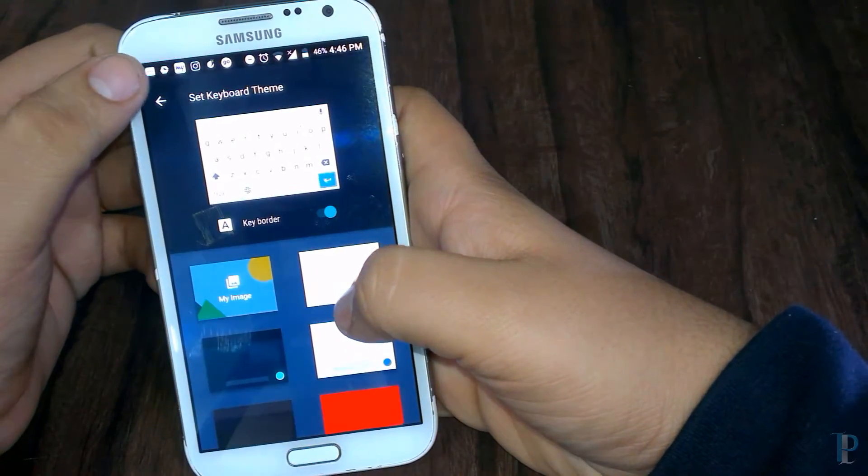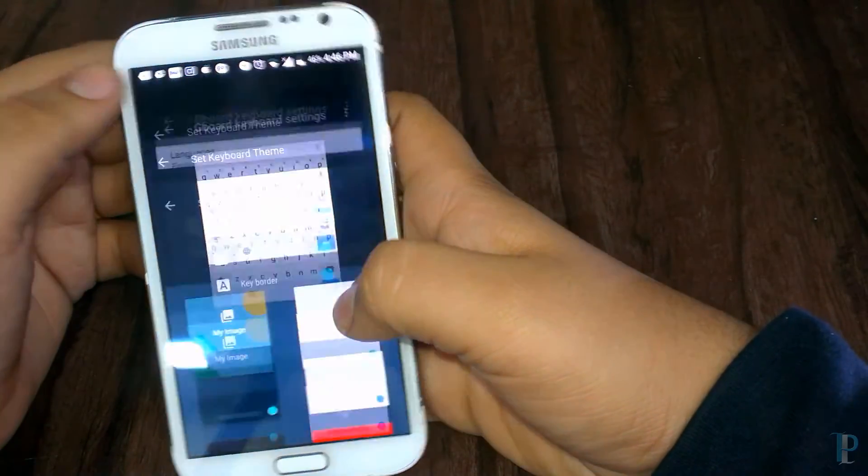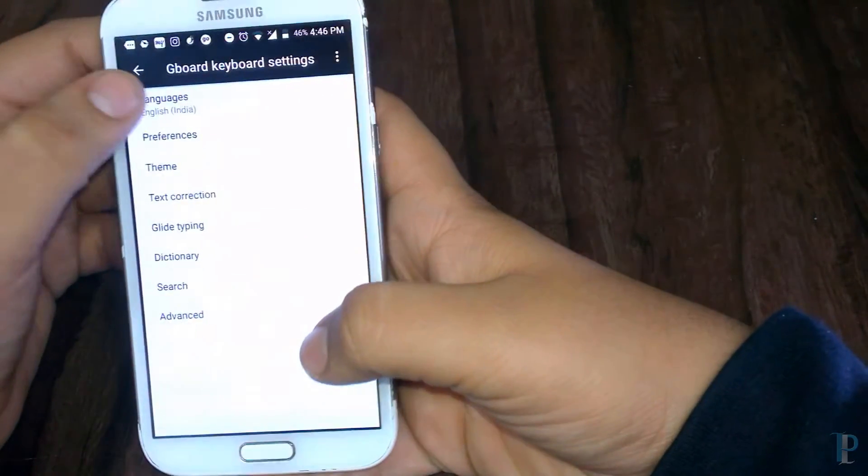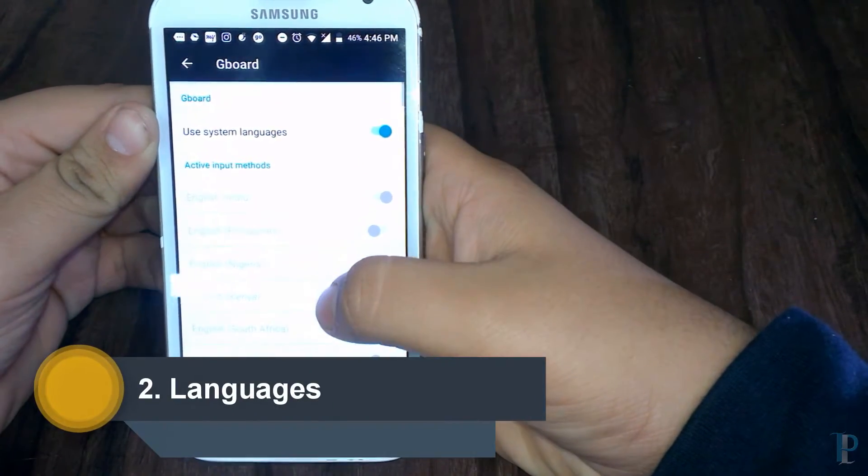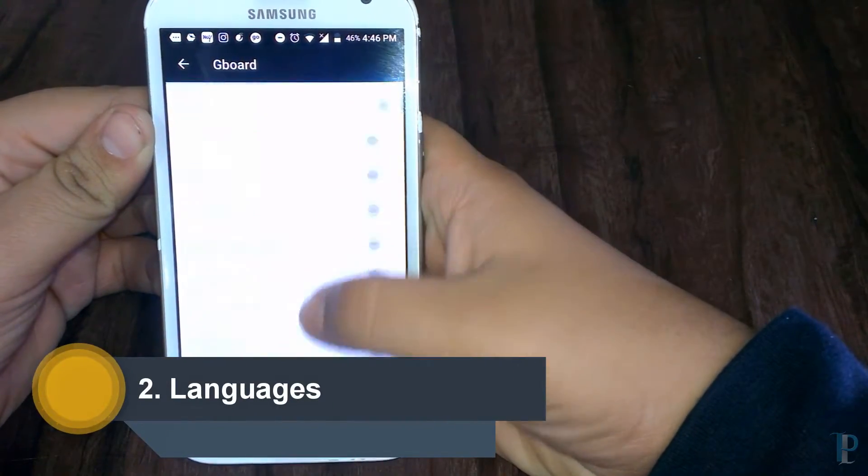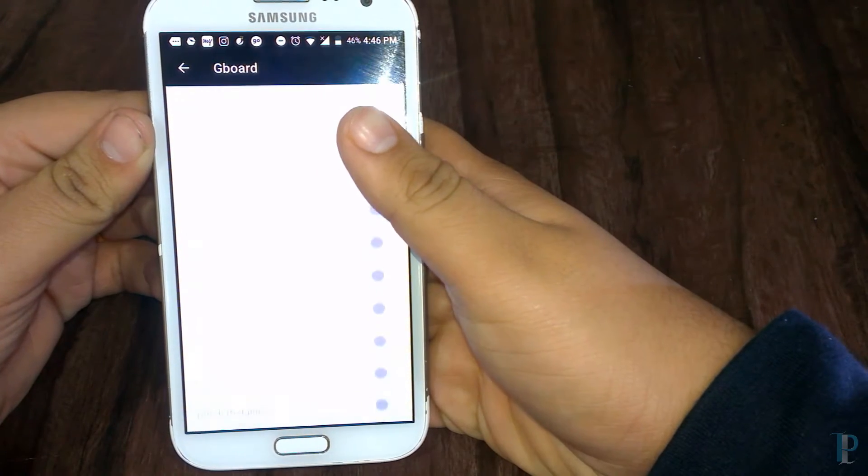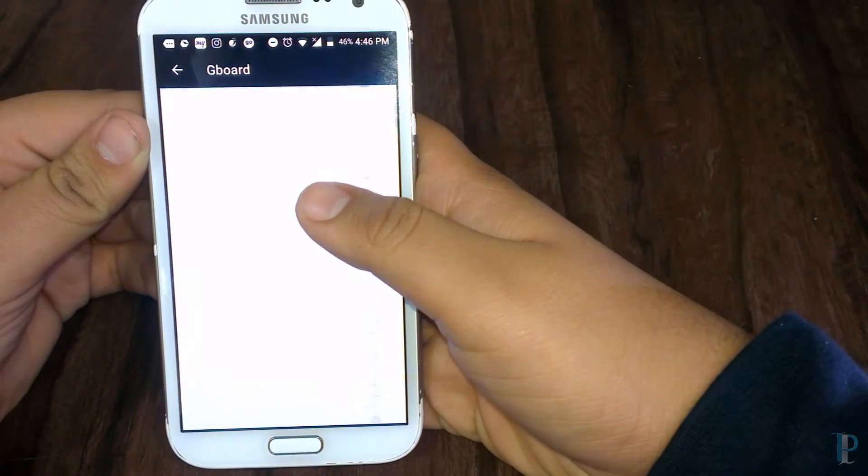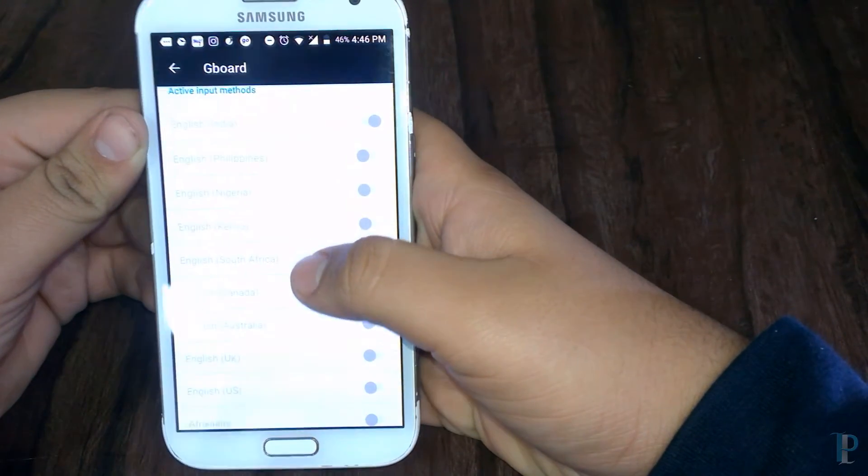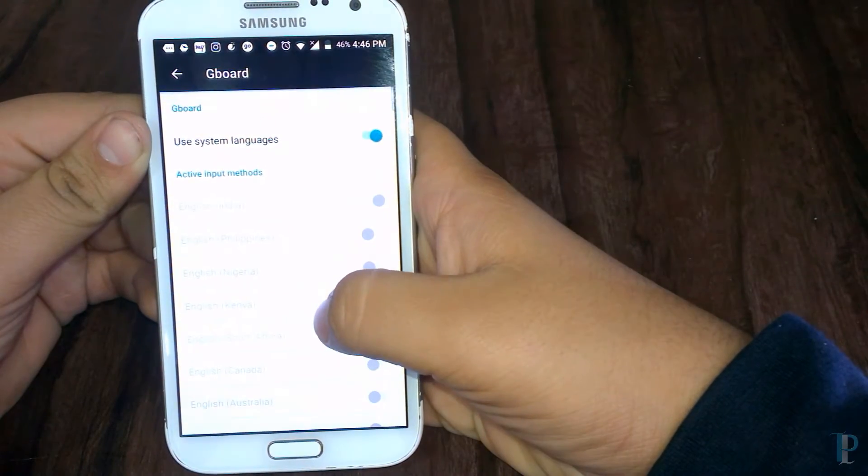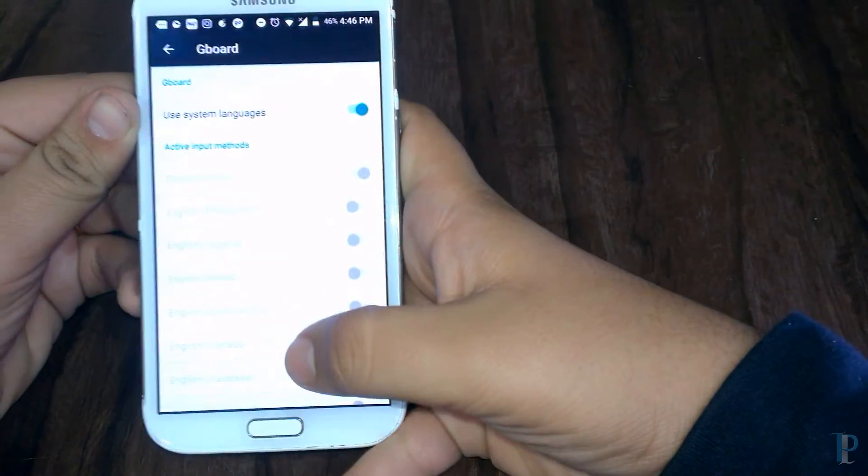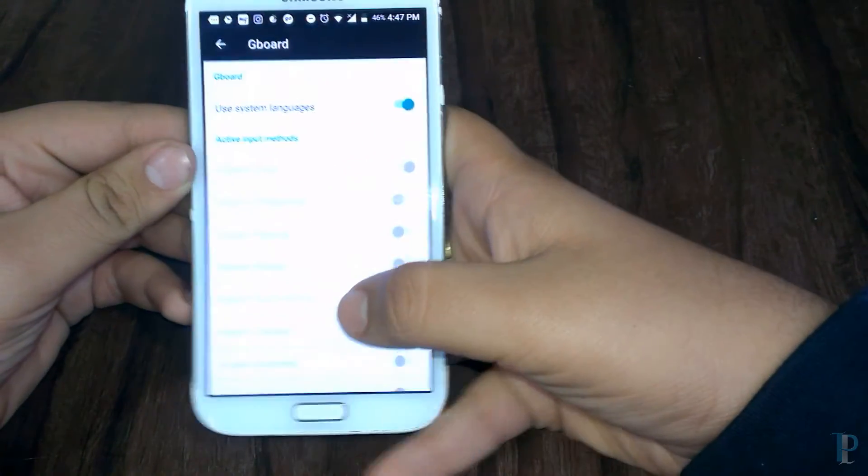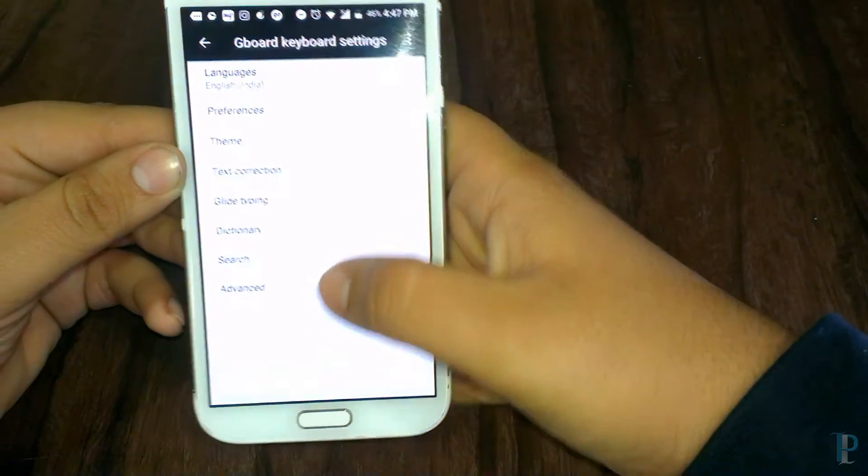Here are the languages. The Gboard supports three languages at the same time, so that's really a nice feature. You can use three languages at the same time. Yes, that's nice. After that,